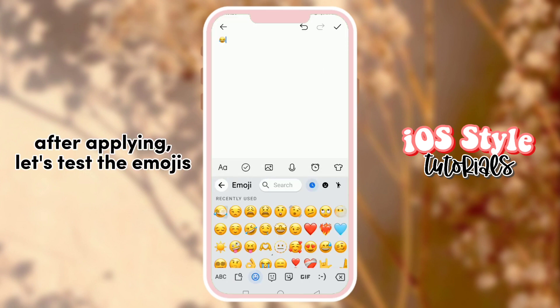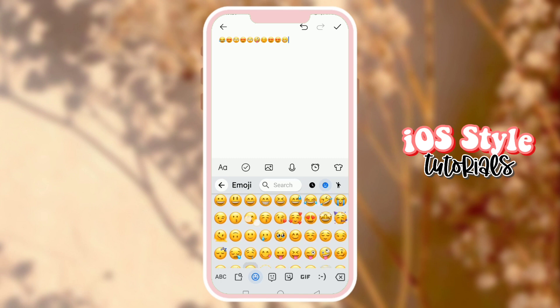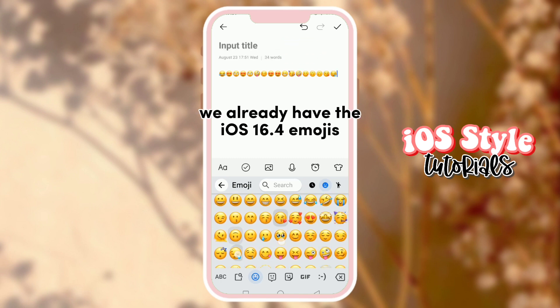After applying, let's test the emojis. We already have the iOS 16.4 emojis.